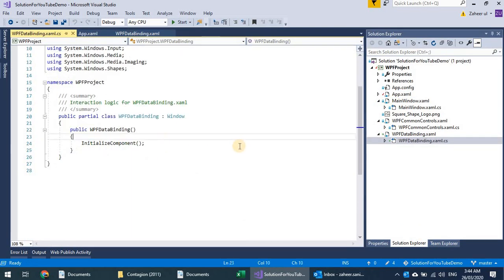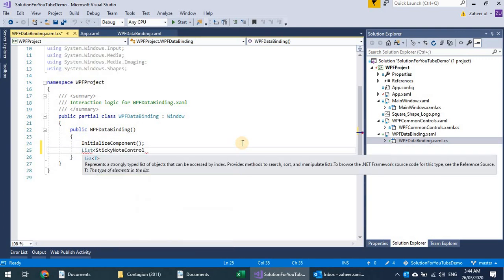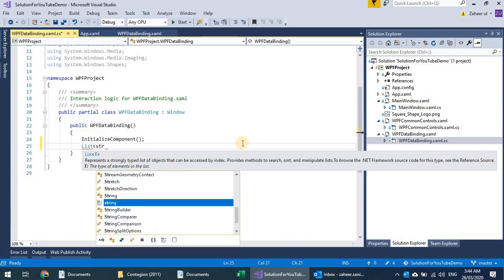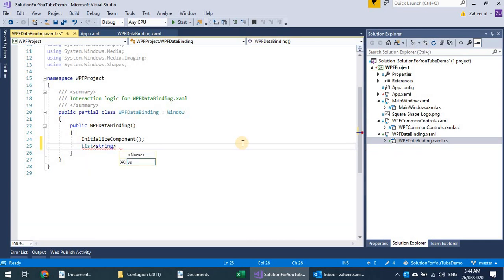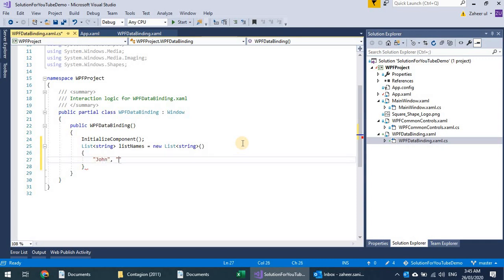Let's create a list of type string and name it 'names'. I'll add a few names — for example, John and a couple of others.